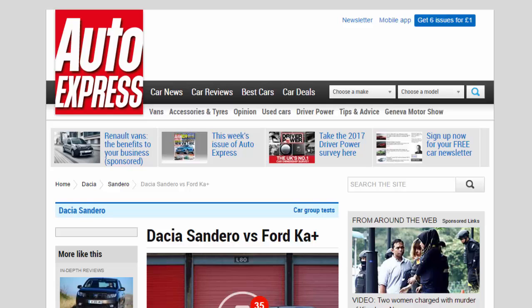Dacia Sandero vs Ford Ka Plus. Dacia has updated its budget Sandero, and it faces a strong new five-door rival in the shape of the Ford Ka Plus.